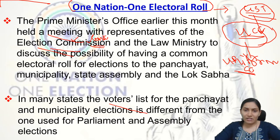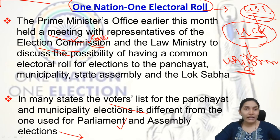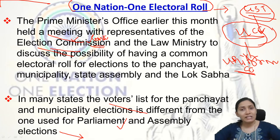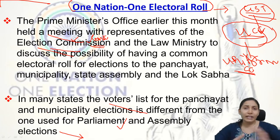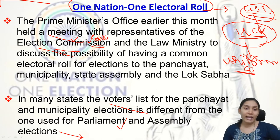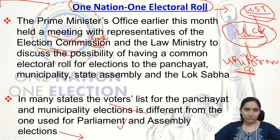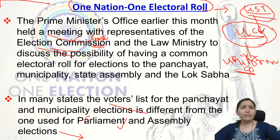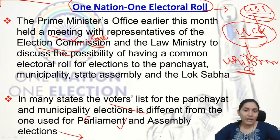In many states, the voters list for Panchayat and Municipality elections is different from the one used for Parliament and Assembly elections. The voters list is a list containing the names of all adult members above the age of 18 years who are eligible for voting. This difference is the rationale for discussing One Nation One Electoral Rule.